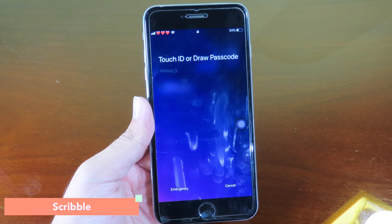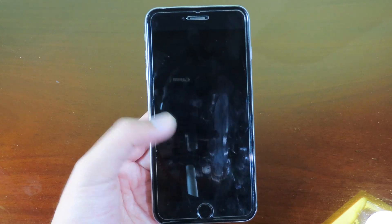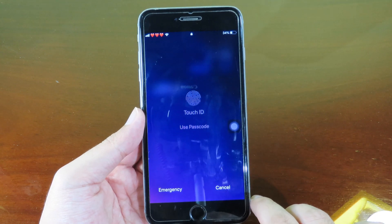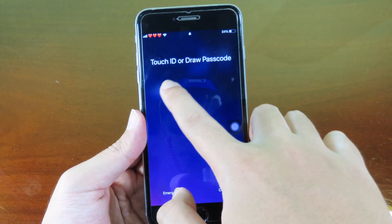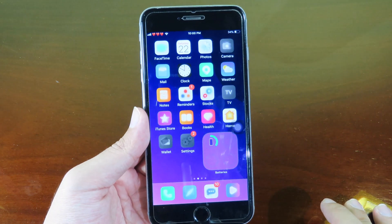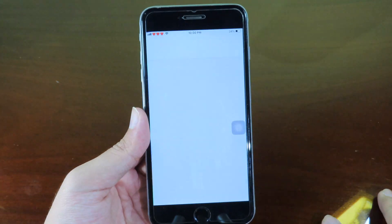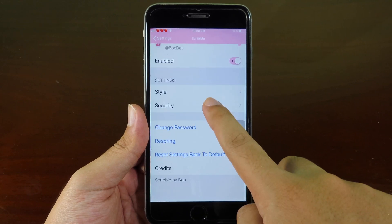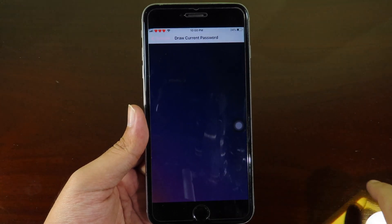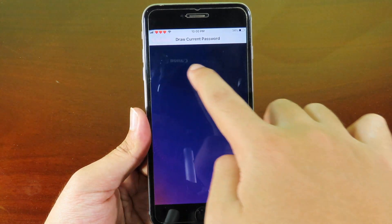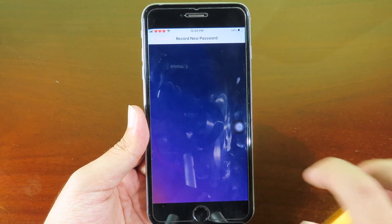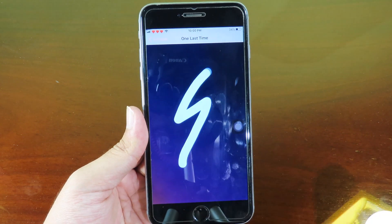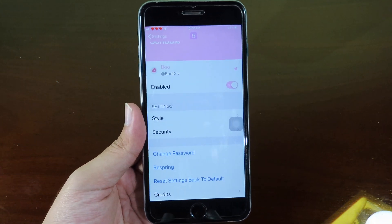Next one is Script Ball. It gives you a whole new way to unlock your phone — instead of Touch ID or Face ID, you can draw a pattern to unlock. If you draw it correctly it unlocks your phone. You can customize your draw pattern in settings — go to Script Ball, click 'change password', enter your current pattern, add a new one, confirm it one more time, and it's good to go.